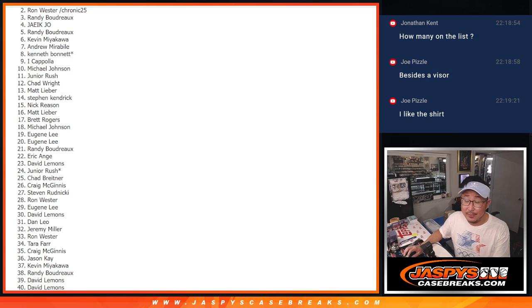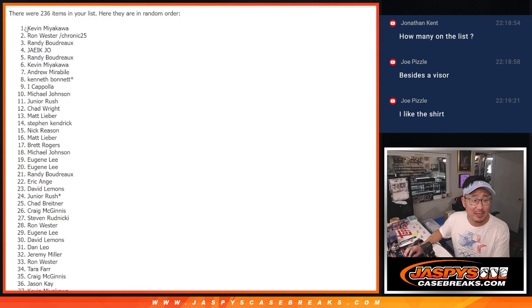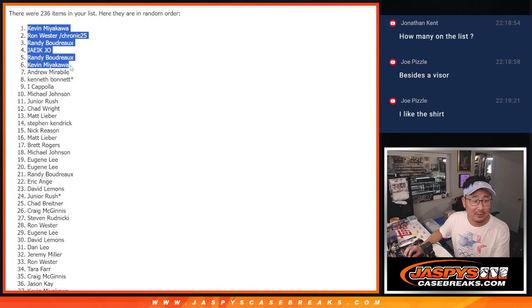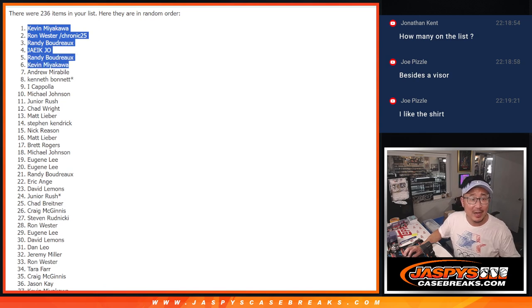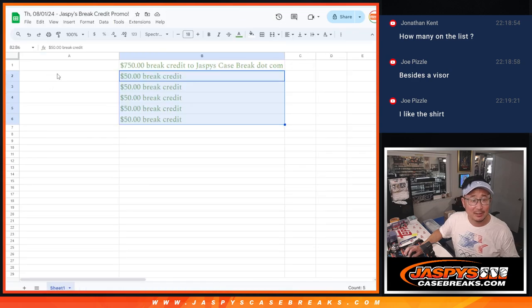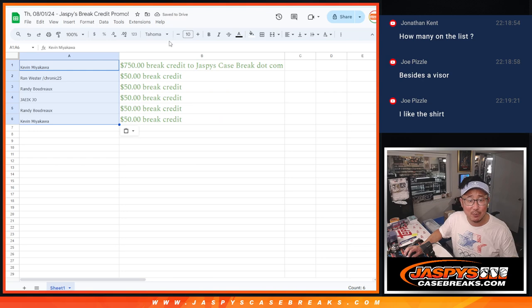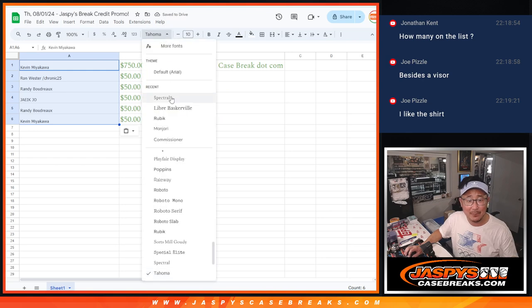But there can be only one winner of 750 bucks and it's Kevin. Kevin Miyakawa, you got 50 bucks and 750 bucks. That's 800 dollars of break credit to jaskiescasebreaks.com.